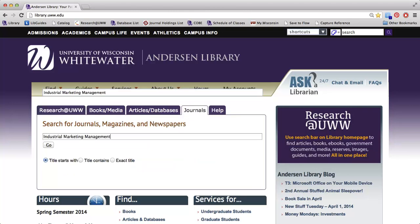This is where we will put in the name of the journal that we just found. In this case, Industrial Marketing Management. And then we can press go.